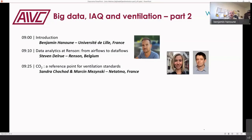Next will be a presentation by Sandra Shosho and Morsen Medzinski from Netatmo. Sandra Shosho is a research and development product manager for the weather and air care ranges at Netatmo, and Marcion is responsible for marketing of the same range of systems at Netatmo.